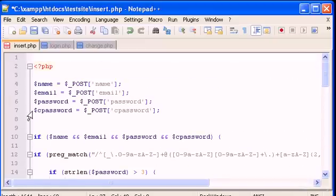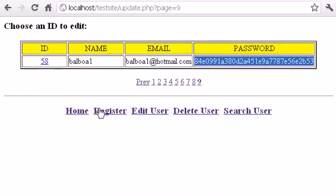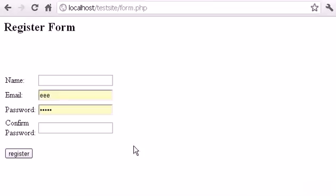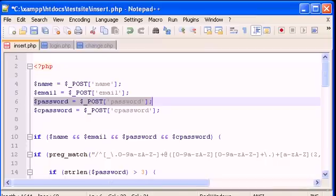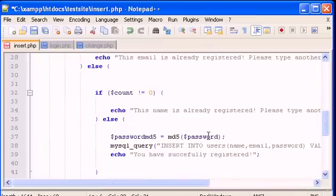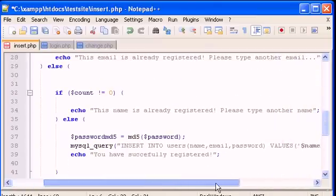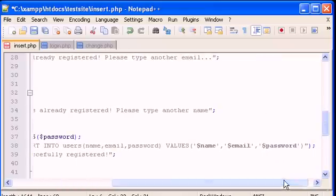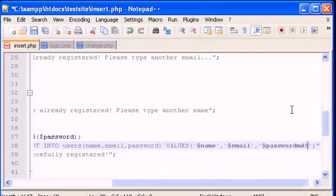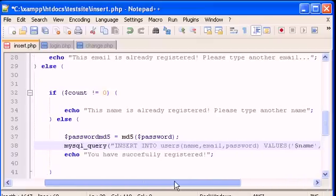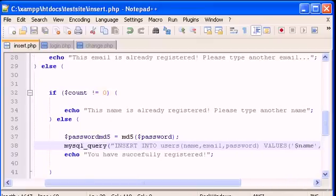This is the value that the user types in the registration form on the CRUD test site. Whatever they type will be saved and inserted into the database as the MD5-encrypted password. The only other thing we have to change is in the MySQL query itself — instead of $password, we now type $password_md5.